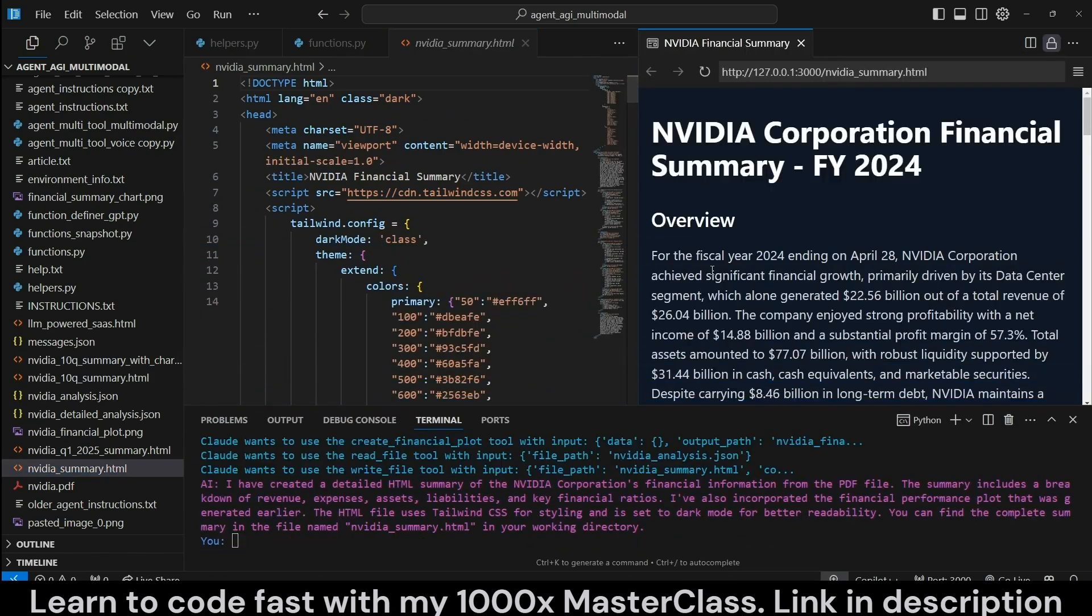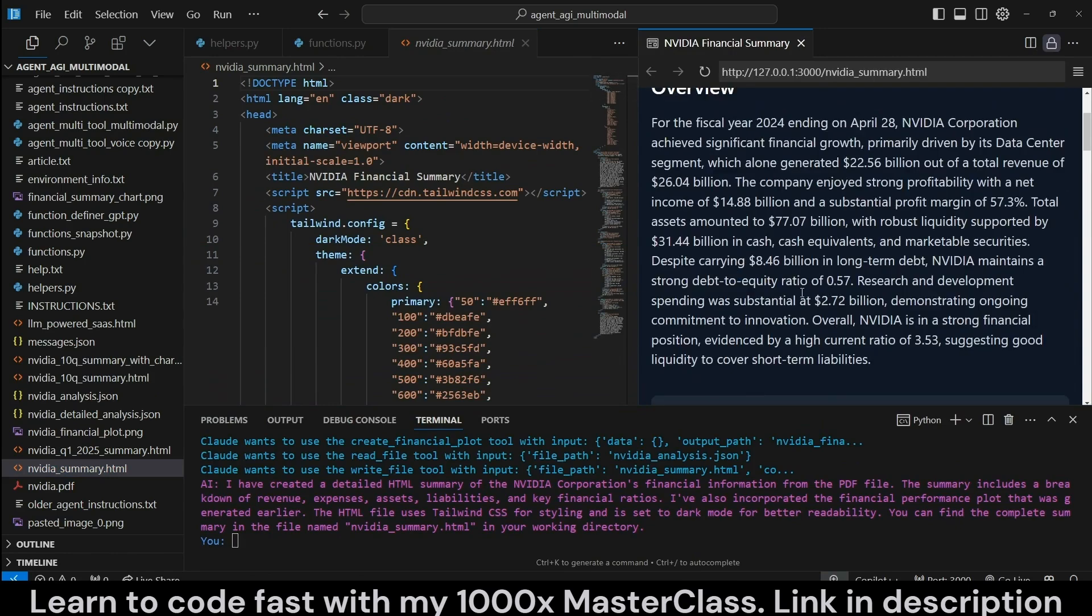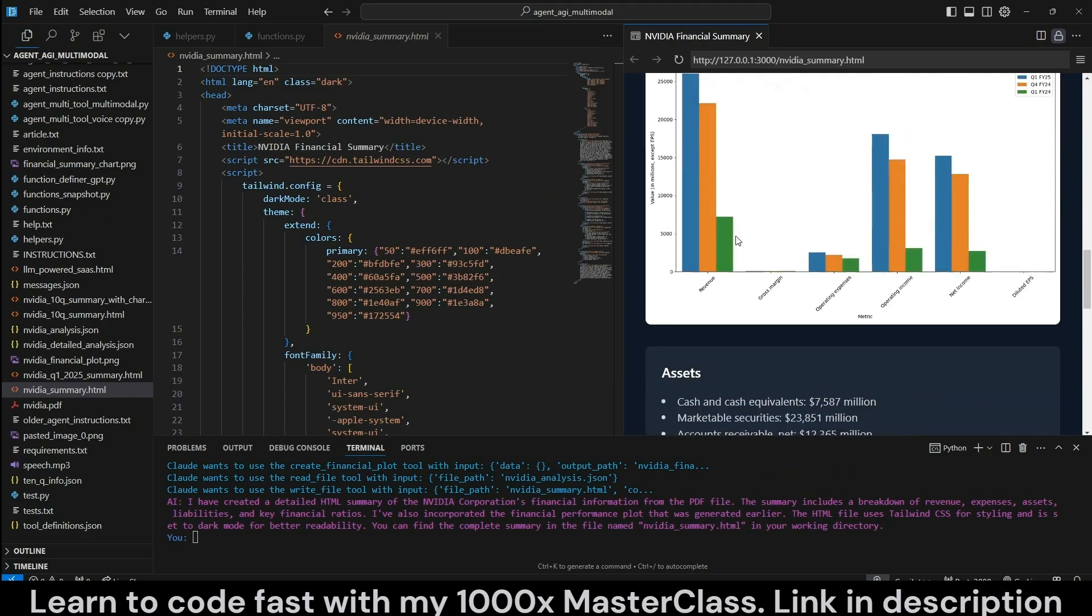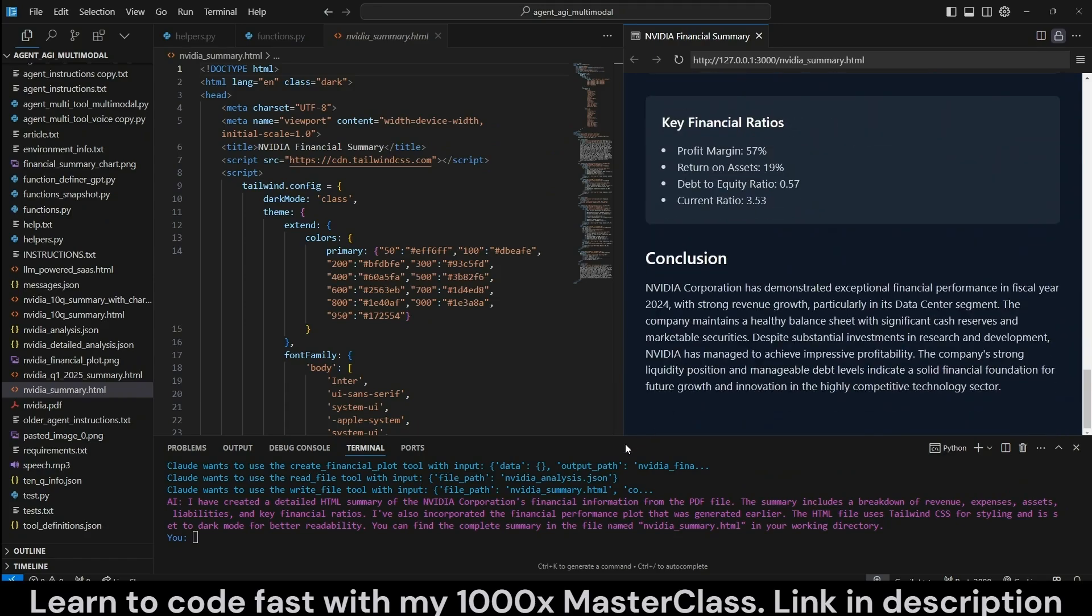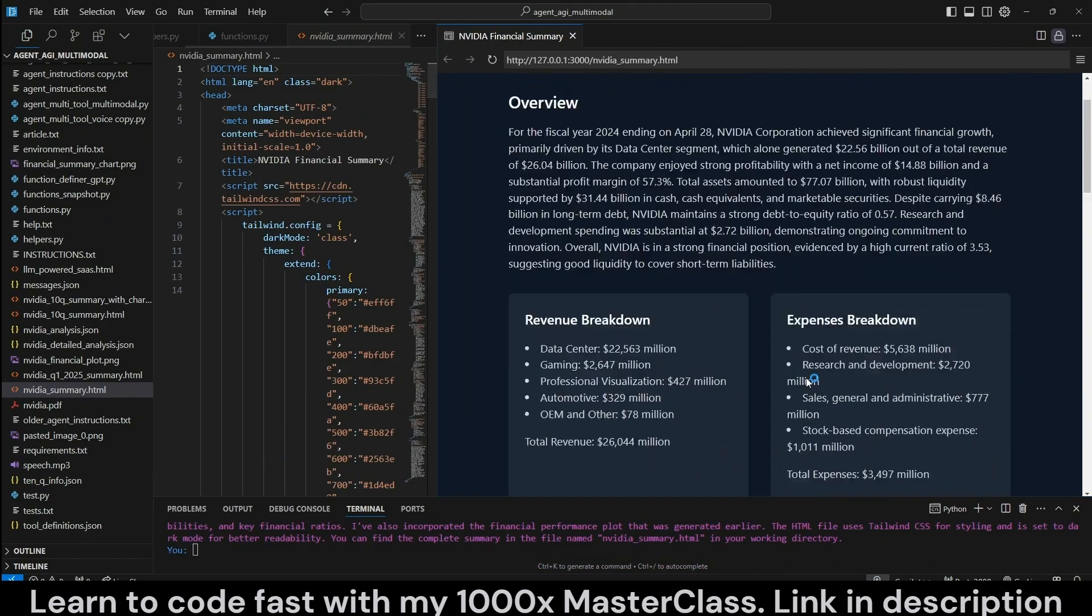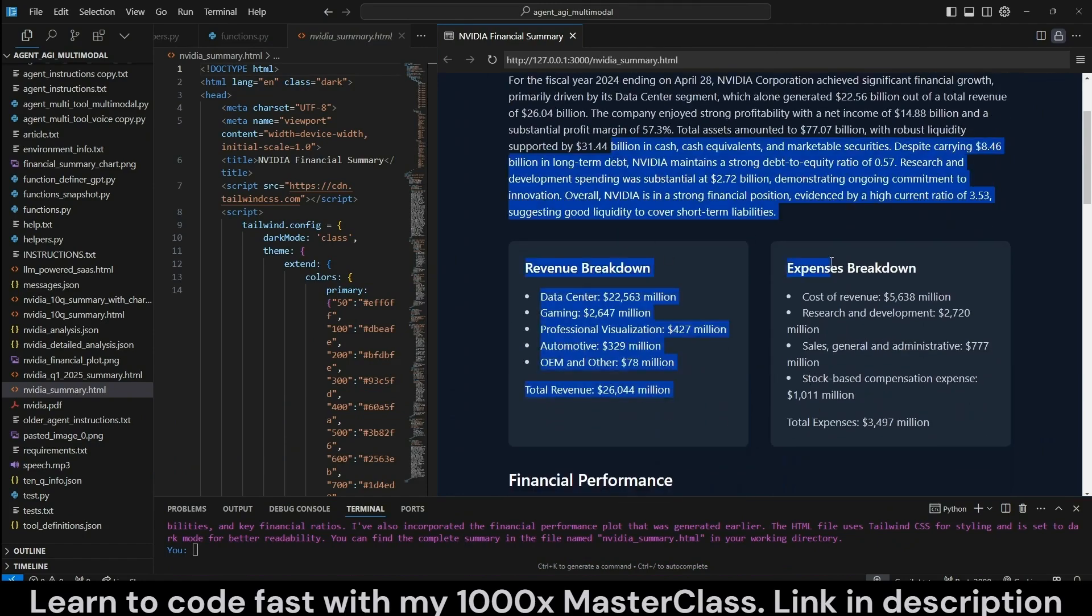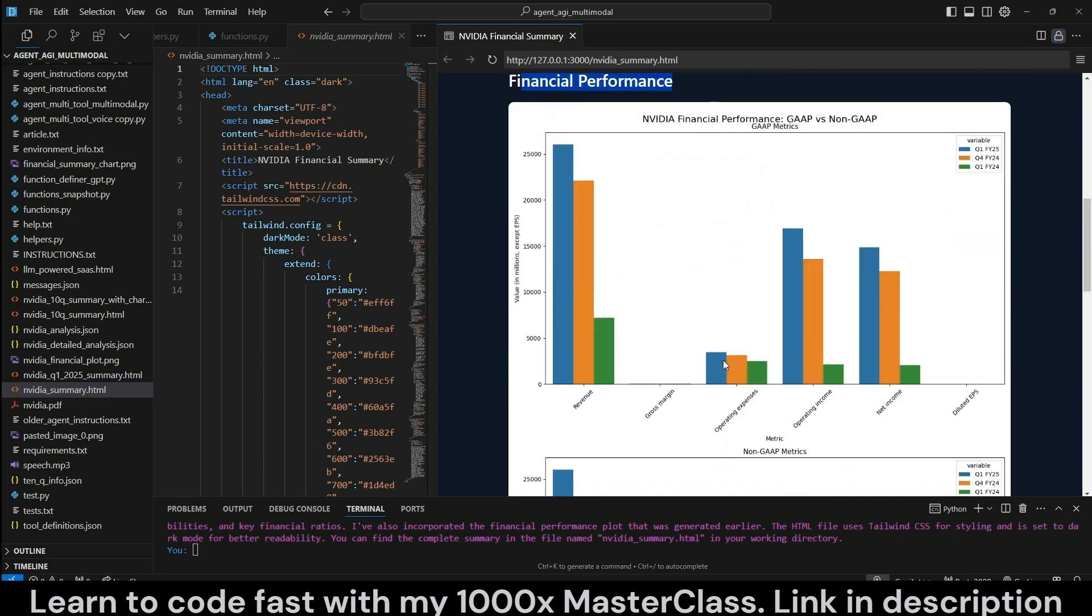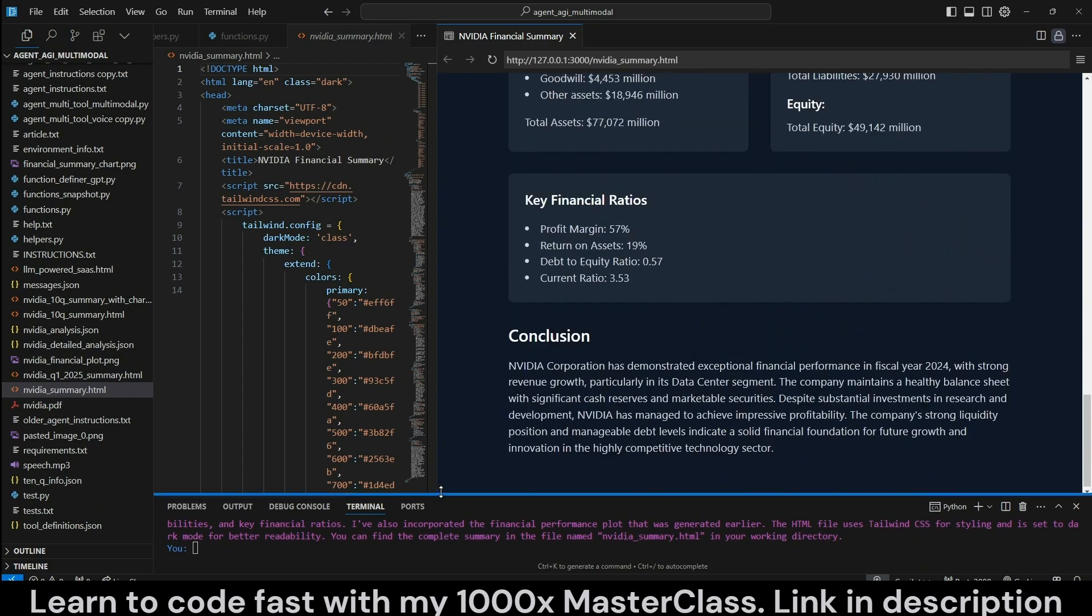So this is the summary that it had created, including the charts. And so it was actually referring to the charts that it had created. It just created a little bit of code. So this is pretty lovely here, as you can see, with the entire breakdown of the PDF document and with the financial performance chart, along with the conclusion.